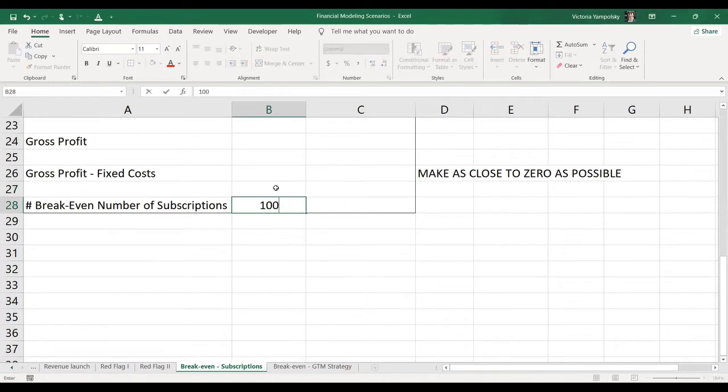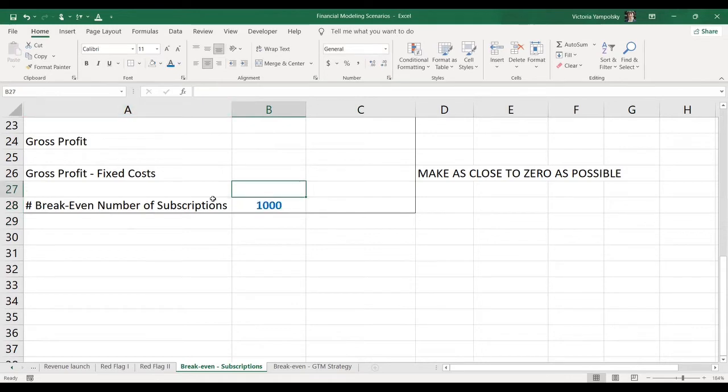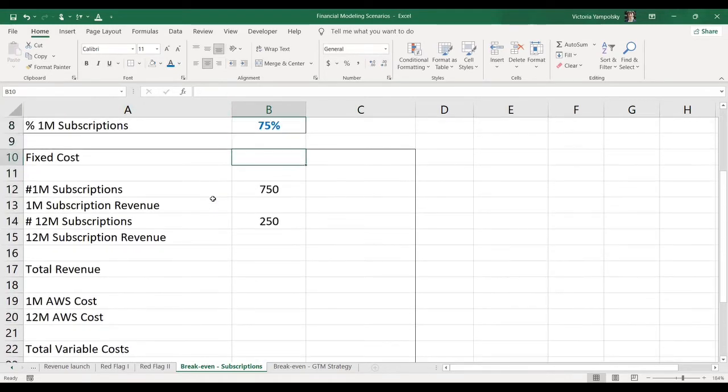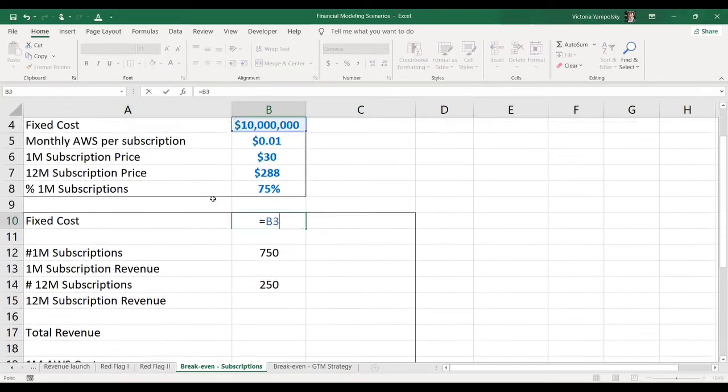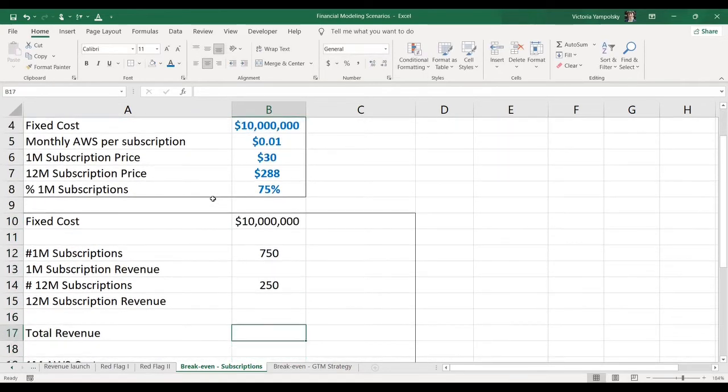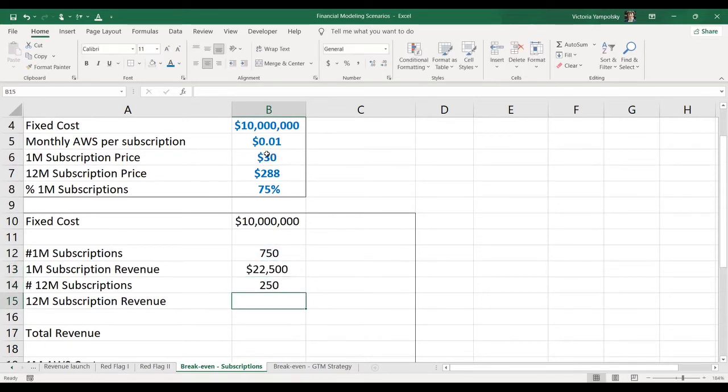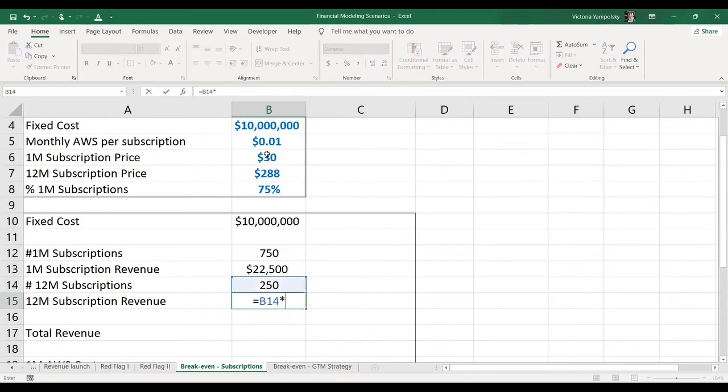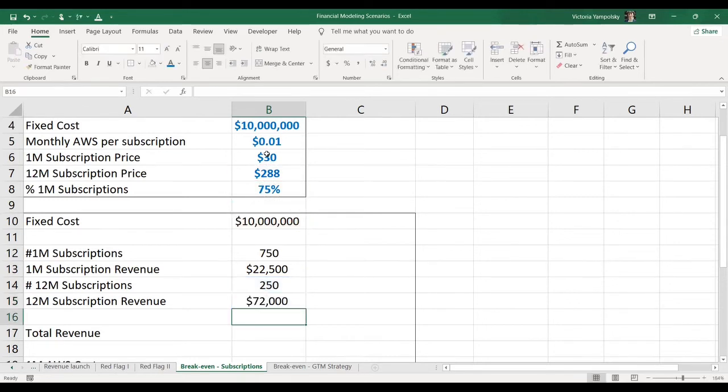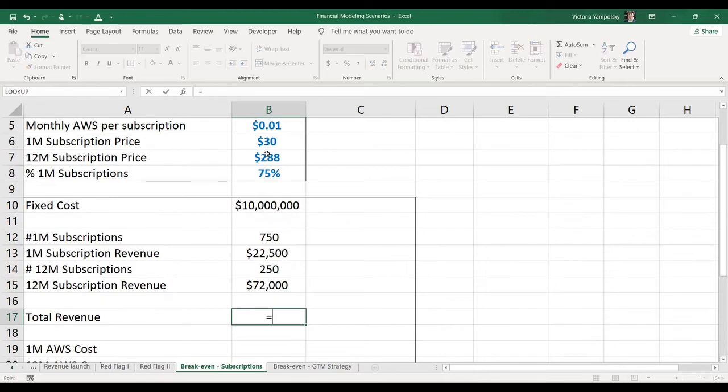Let's put some number here so that we don't get zeros. This will be our input. So I'm going to make it in blue, and we're going to change this number to get to the desired cost. We know that our fixed cost is 10 million, so we can immediately link that. Now we can calculate the one-month subscription revenue. This will be the number of one-month subscriptions times the price. Similarly, we can calculate the revenue from 12-month subscriptions, which will be the number of 12-month subscriptions times the price. Our total revenue will be the sum of the two.